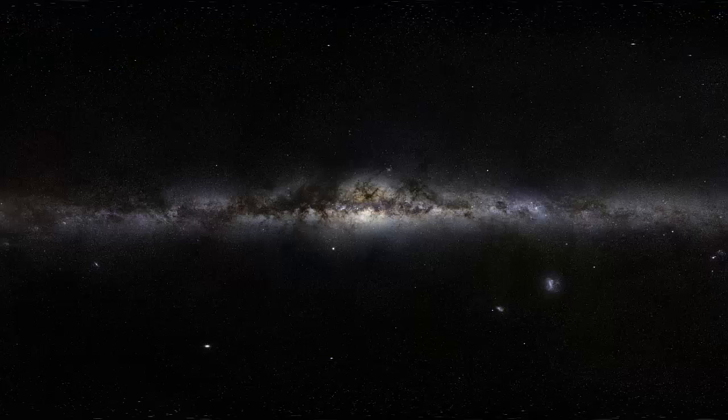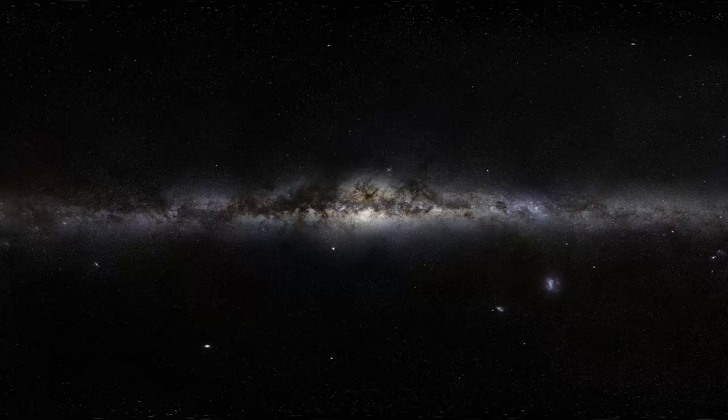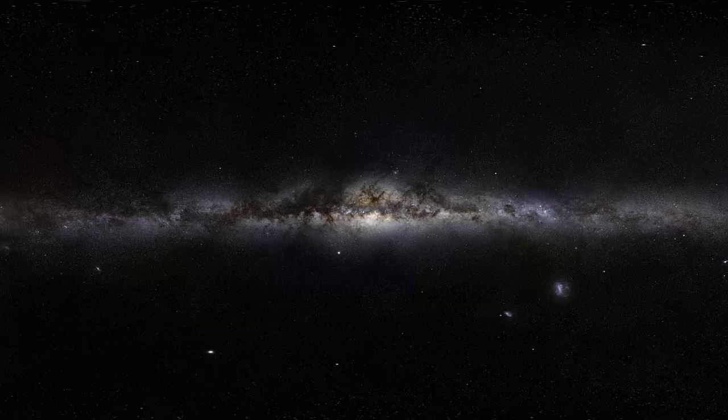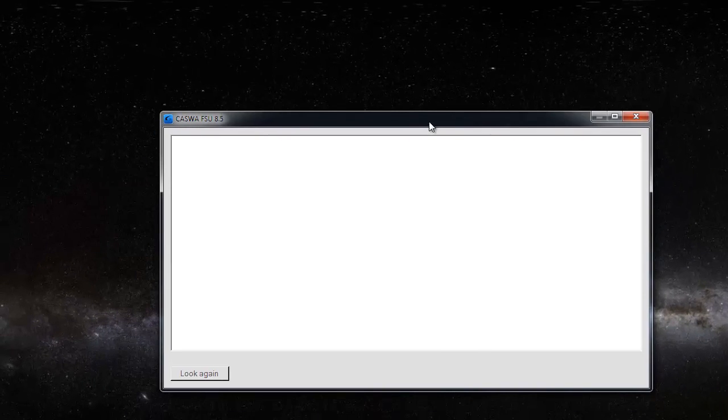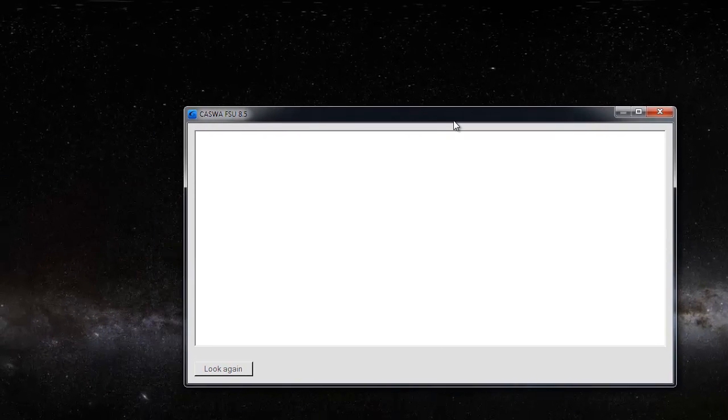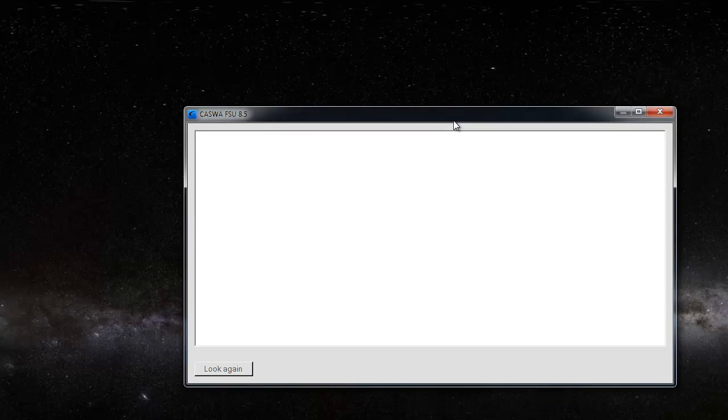What we're going to do now is we're going to run the FSU app, and it will come up. Now I have a Link2 modem plugged into a USB port on the computer, and I'm running the FSU app, and you can see it's going and looking for things that it can connect to.